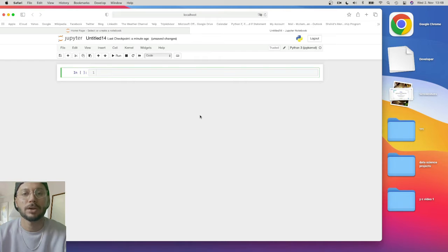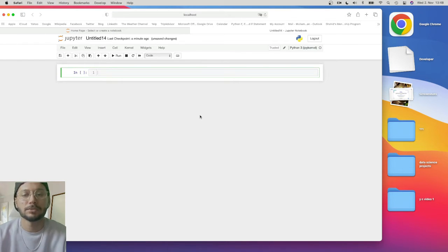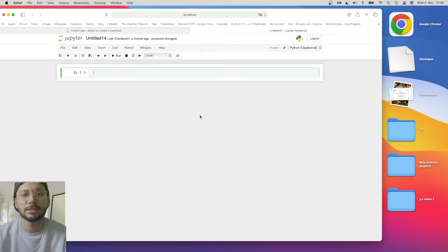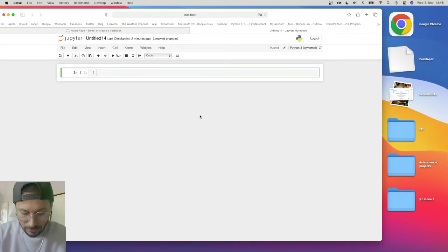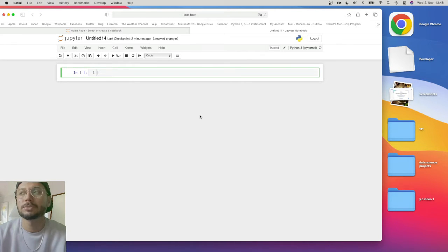The debugger is used for finding the error — at which line of code, or how the flow of the code is running. If you have 10 or 20 lines of code, it shows you from which line it's executing, and then next, next, next — which line is going to execute after that. That way you can find the error.